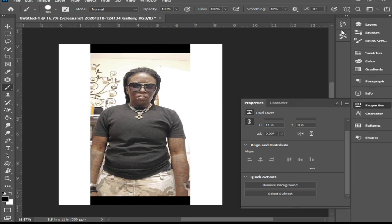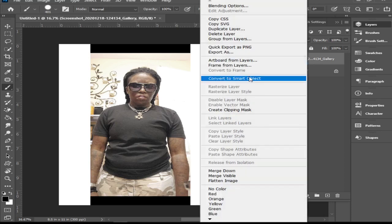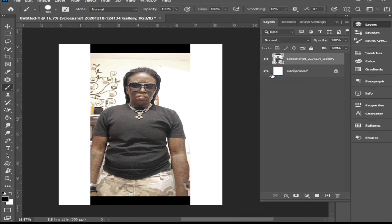The second way to remove the background — you want to make sure your layer is selected and highlighted. It's a rasterized image at this point. Let me convert it back to a smart image so you guys can see the difference. The smart image has the piece of paper with the corner tab bent over, indicating it is a smart image.